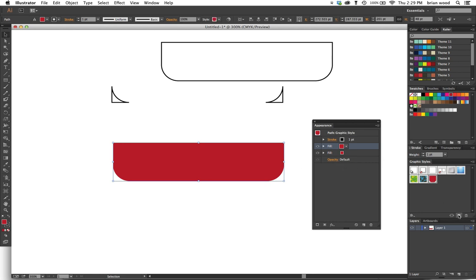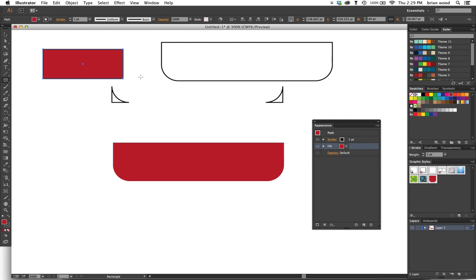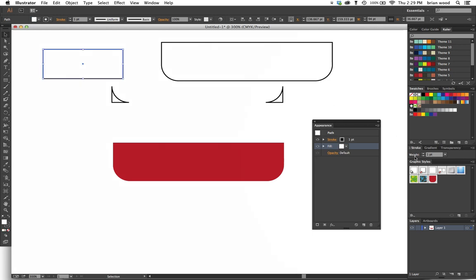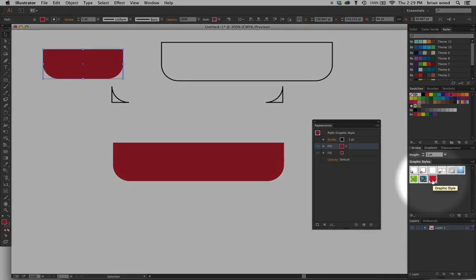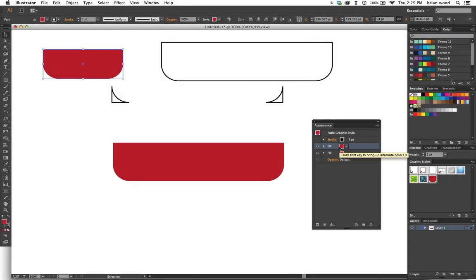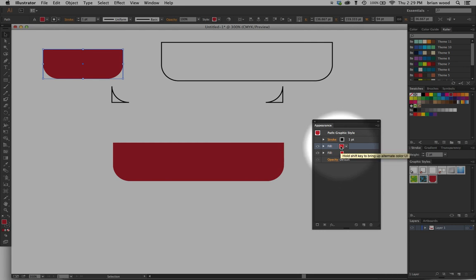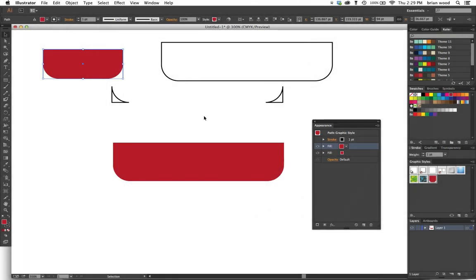You can then come over here and save that as a graphic style or a series of graphic styles. When I go to create another rectangle, for instance, let's say I click on this bad boy, come over to the graphic style and click on it. You'll see what it does—it fills with two fills and works pretty well. Thanks Morty, that's awesome!